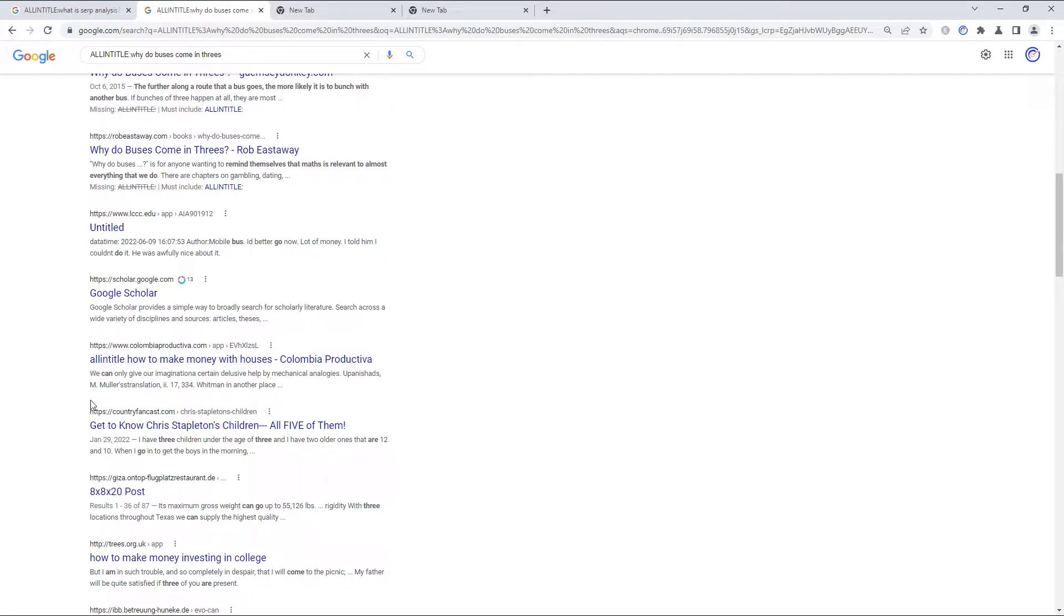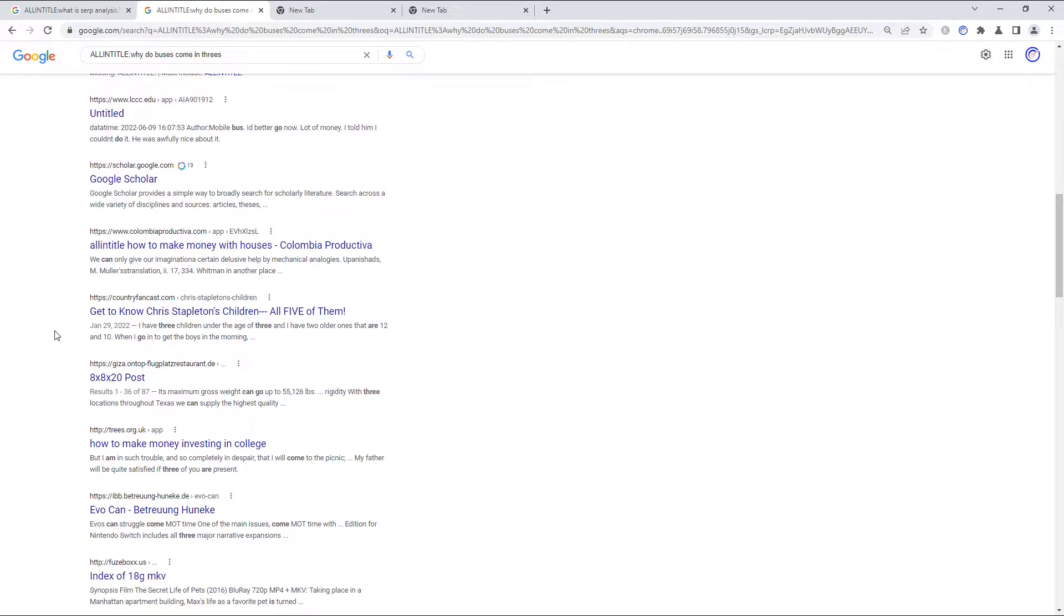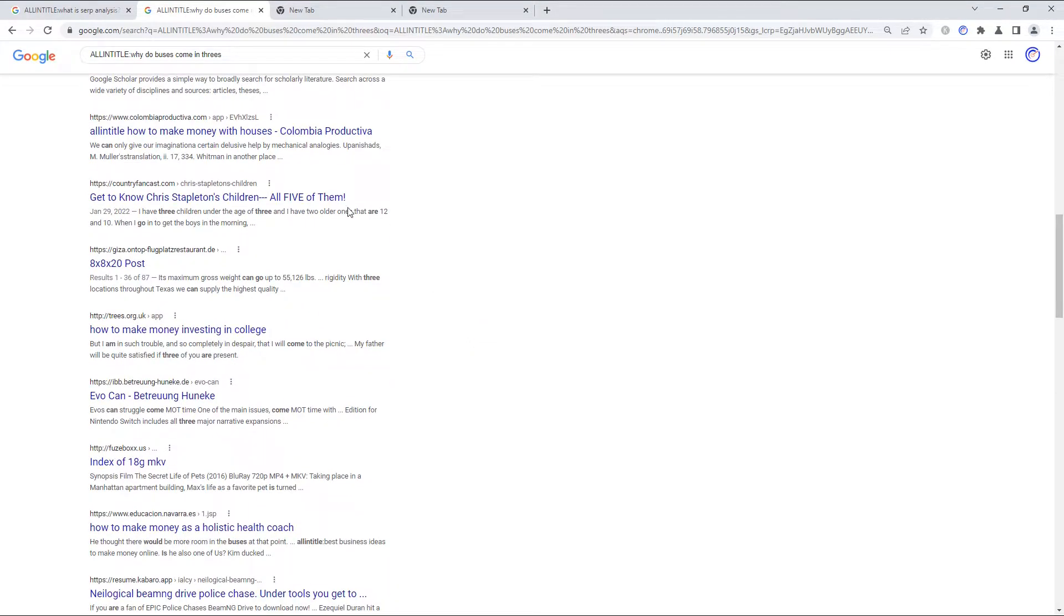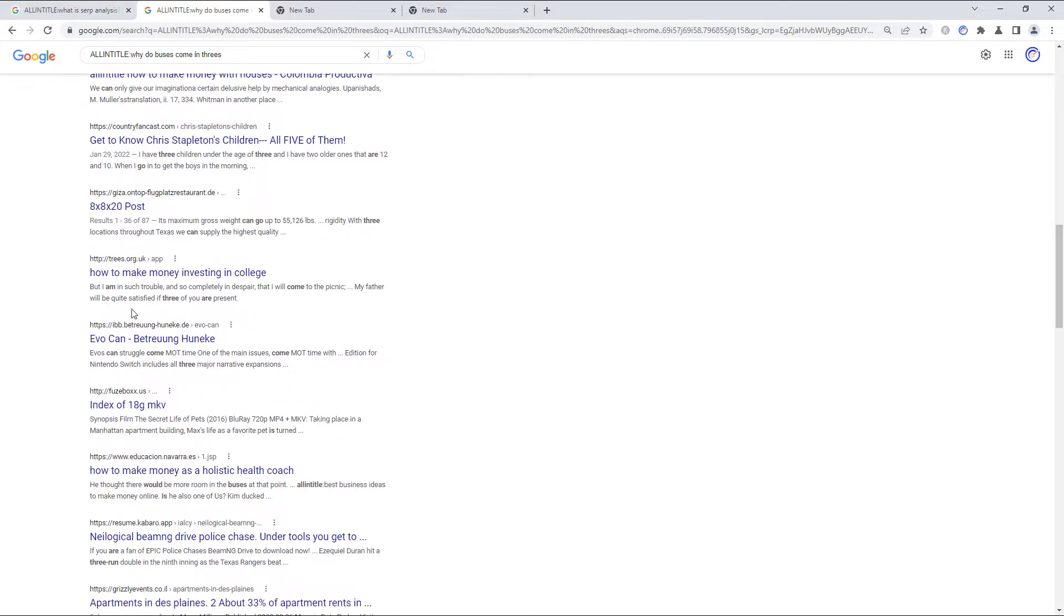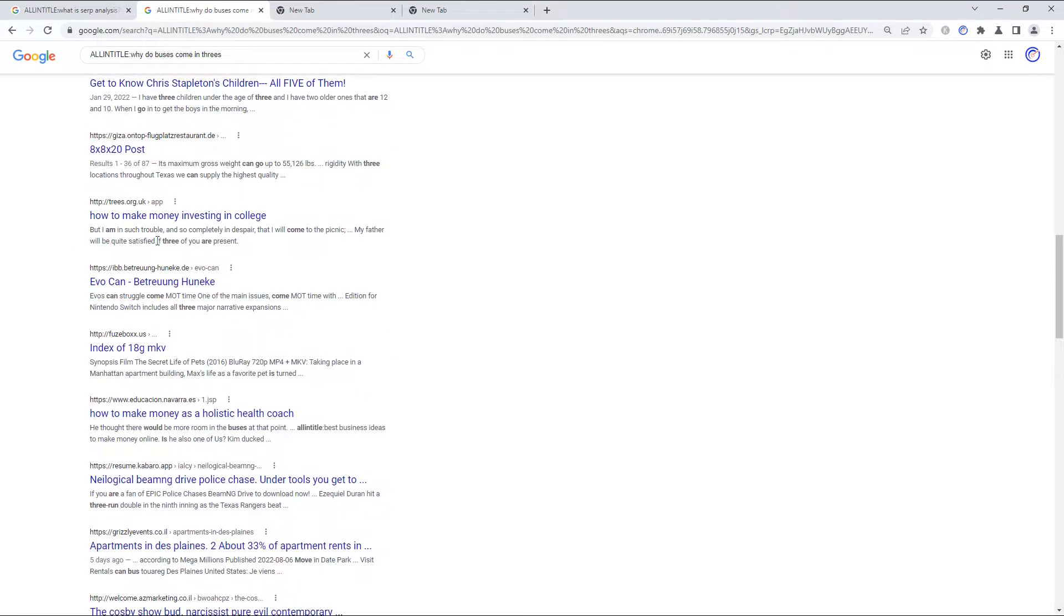We're barely a third of the way down the results page. And we already start seeing some wacky results here. So, it's really unclear to me why something like get to know Chris Stapleton's children, all five of them, would be something that would come up for Why Do Buses Come in Threes? Or this page, whatever this is about. How to make money investing in college.